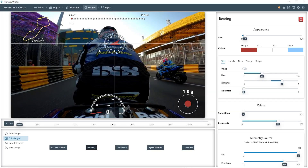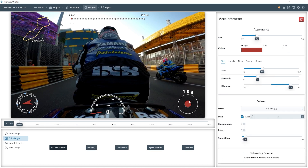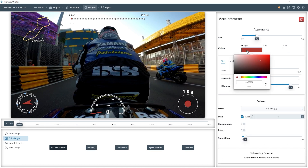Or we could drag things around to compose our dashboard. You can change the colors of every element. For example, let's make the accelerometer gauge blue, sort of similar to the pilot's clothes.